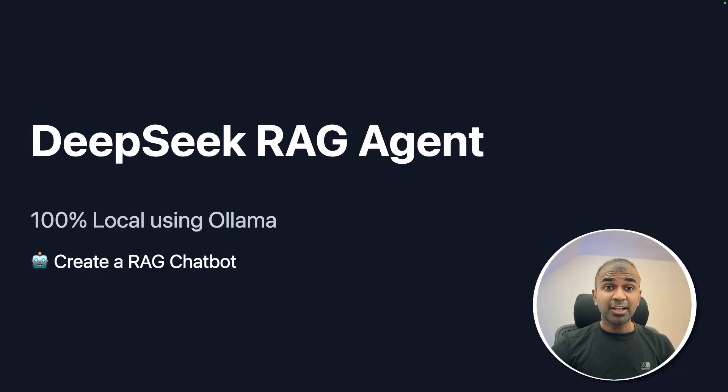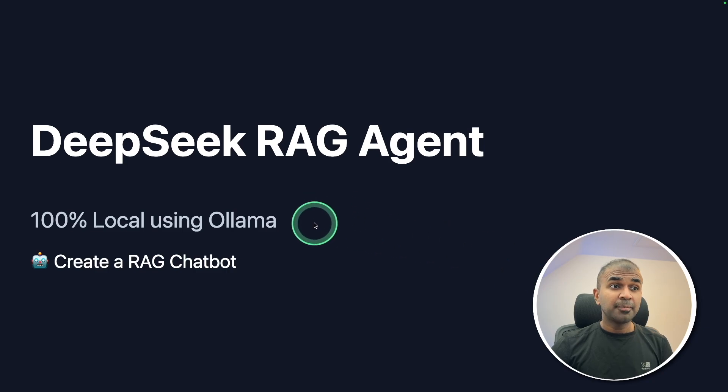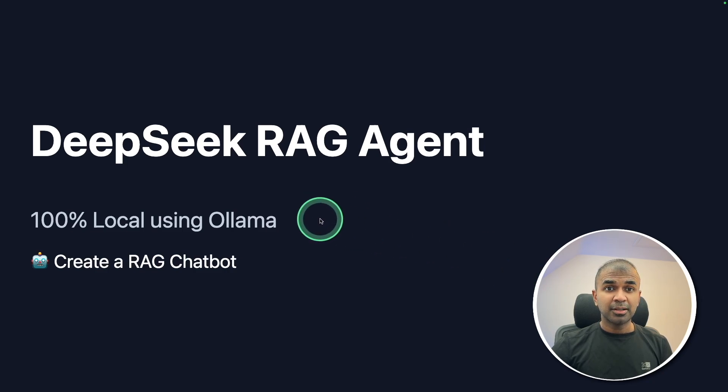Deep Seek RAG Agent, AI agent with reasoning, and you can run this 100% local using Ollama and create a RAG chatbot.